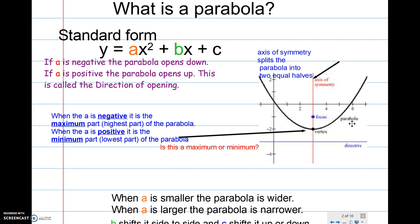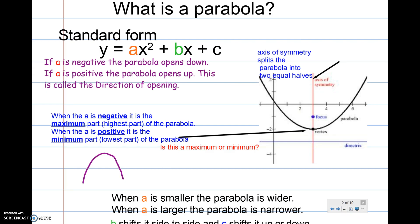If the parabola opens up, then you have a minimum point, which is your vertex — that would be called your minimum. If the parabola opens down, then your vertex is going to be your maximum point. It's the highest part of the parabola. Just like if it opens up, your minimum is the lowest part of the parabola.